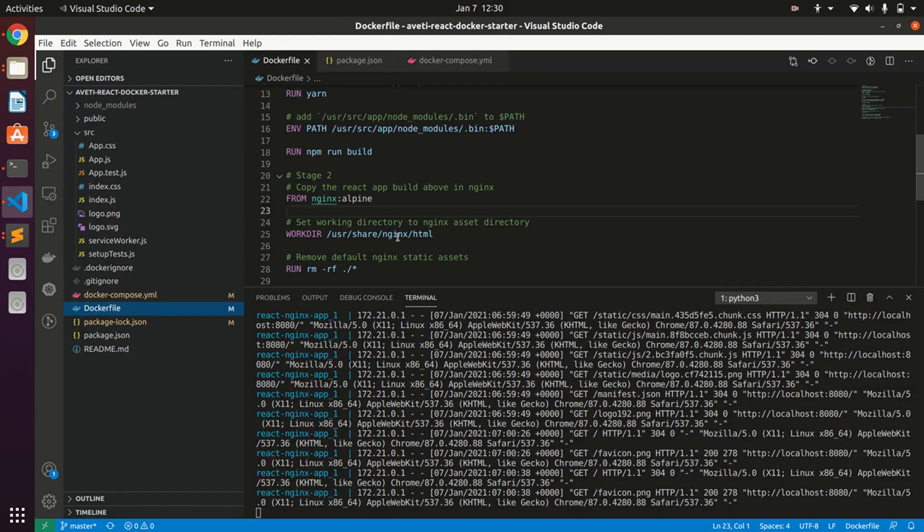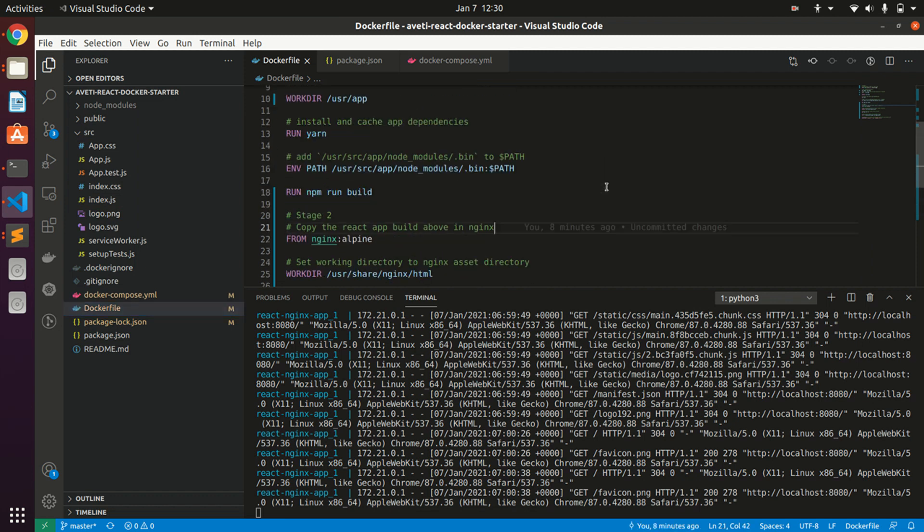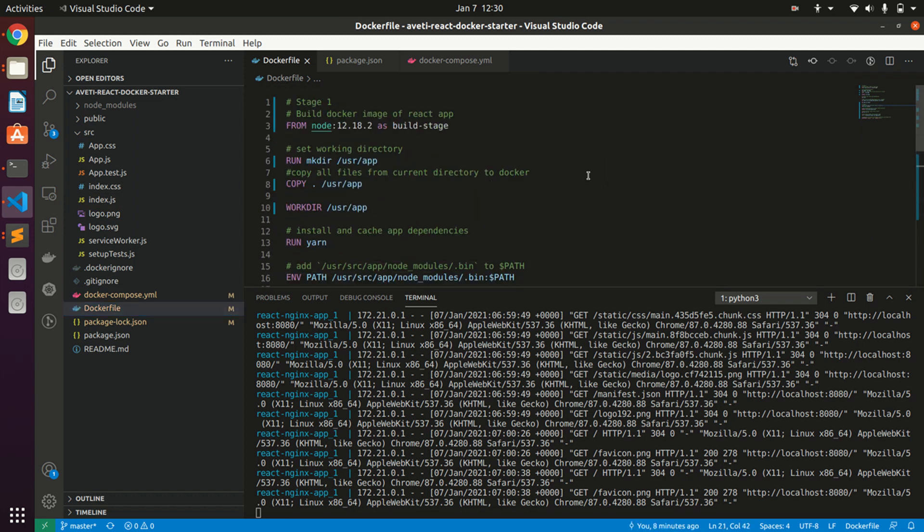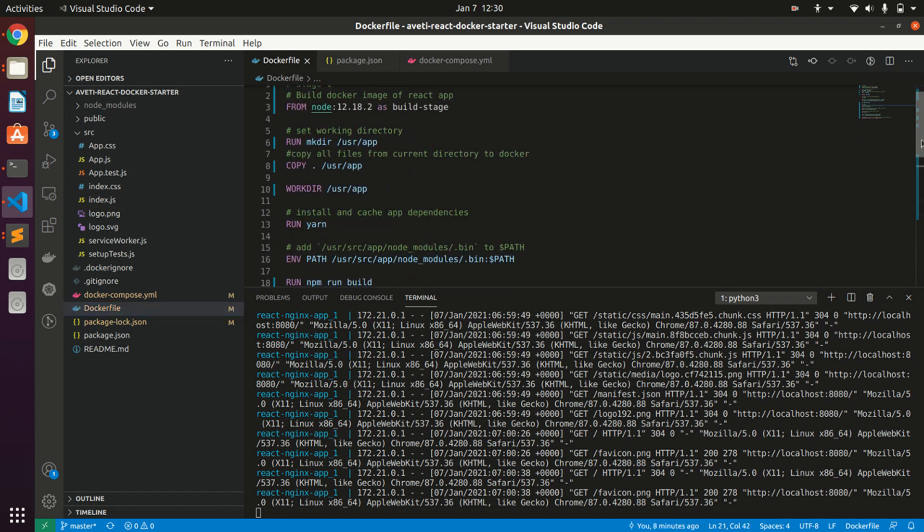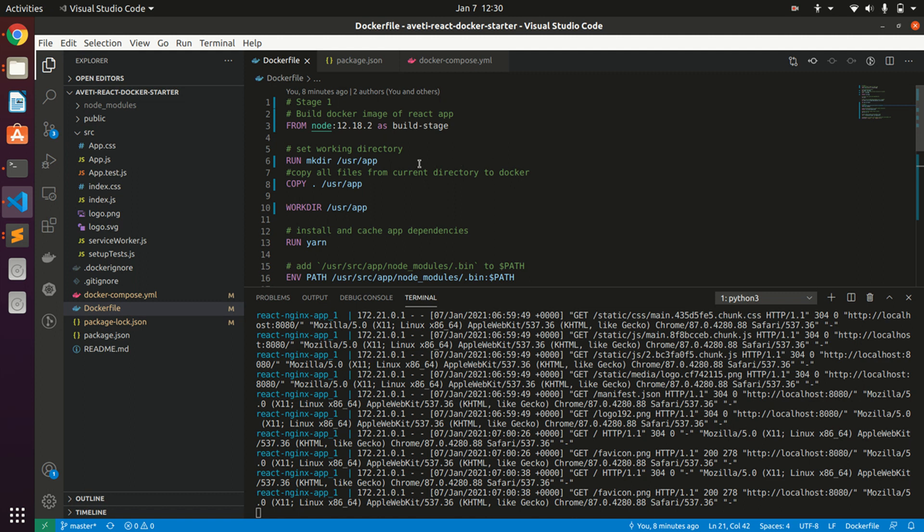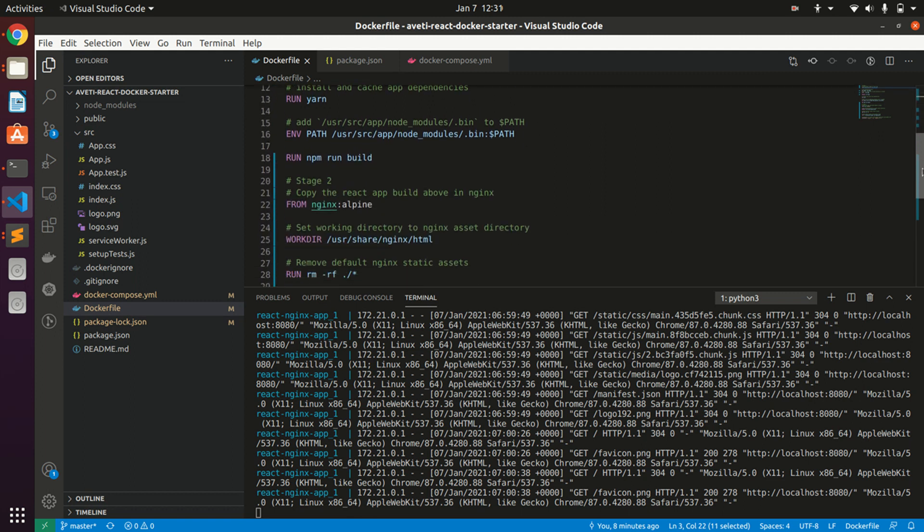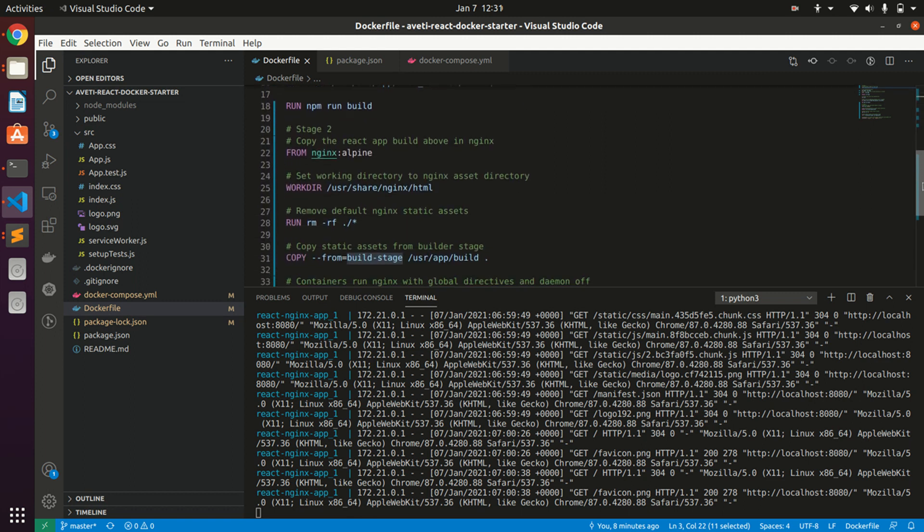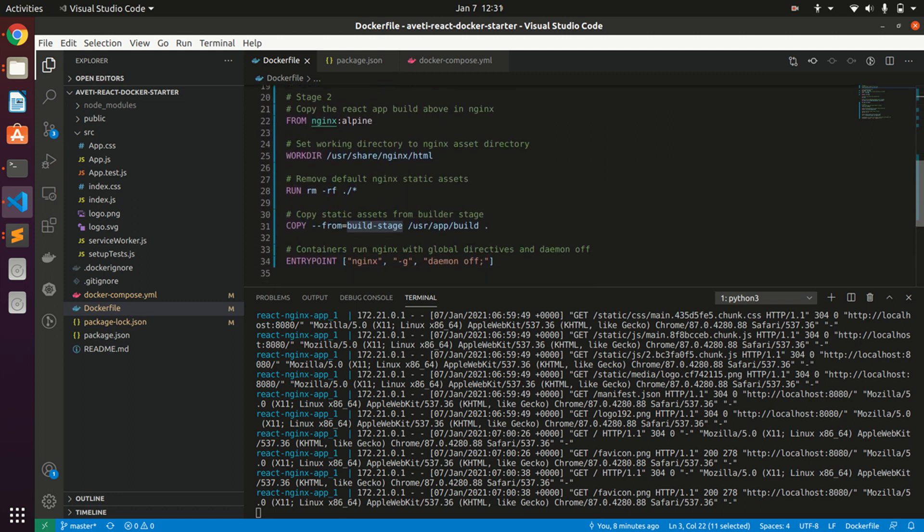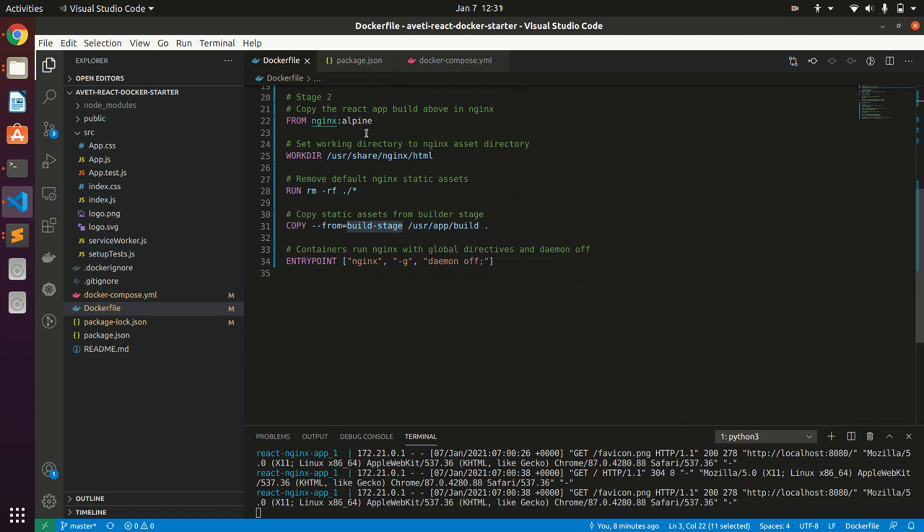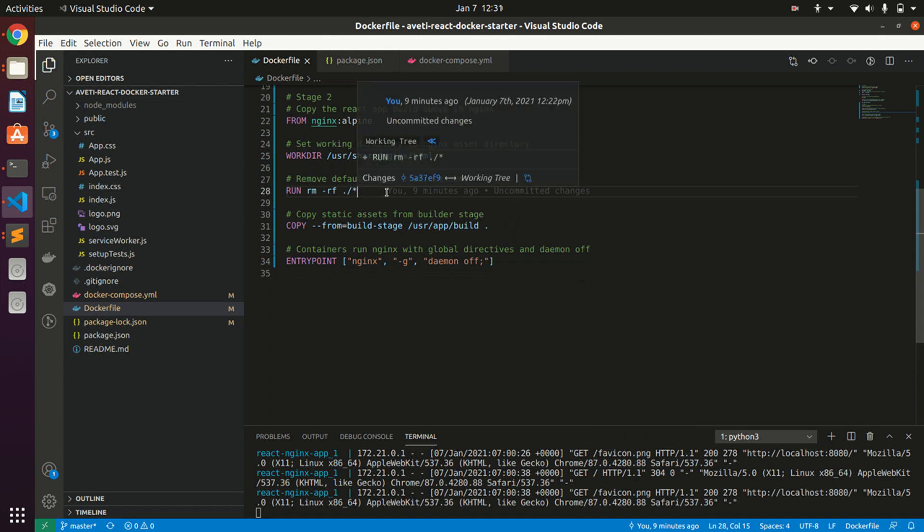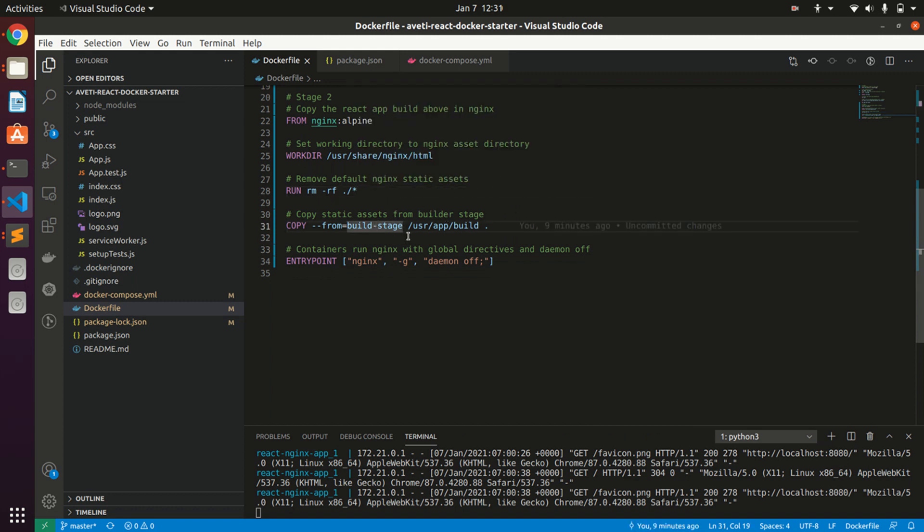I will show you the contents of the Dockerfile again. We are using Node 12.8 as our first stage of the build, and then copying the same in our Nginx image of Nginx Alpine. I am copying those contents of stage one in stage two. Finally we will have only one image, which will be an image built from Nginx Alpine containing our React app.